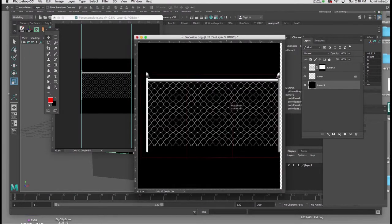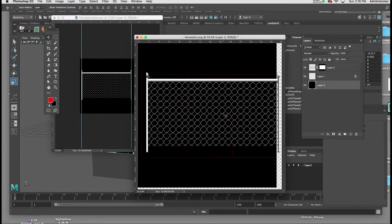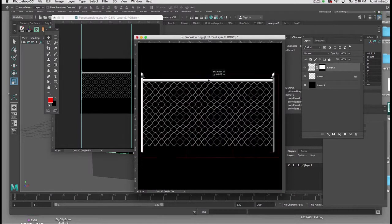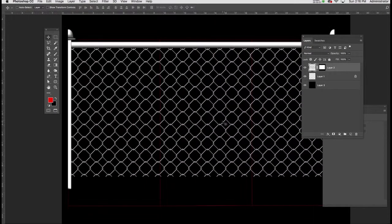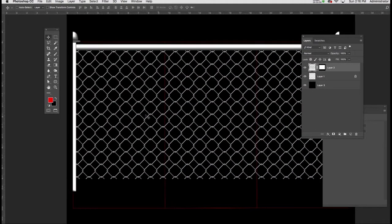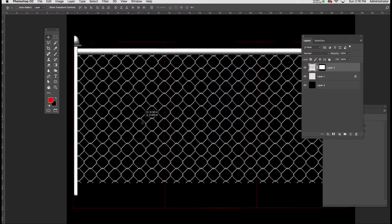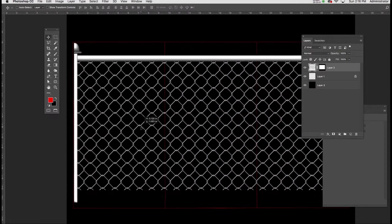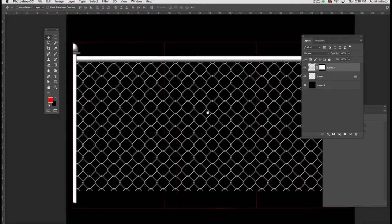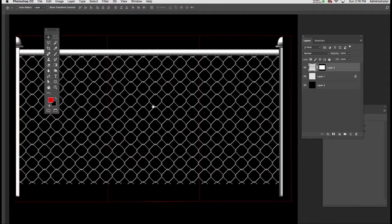Now I'm going to scale the fence to fit that UV map. We'll also be able to adjust this if we need to inside of Maya once we get there. We can always adjust the UV map itself.